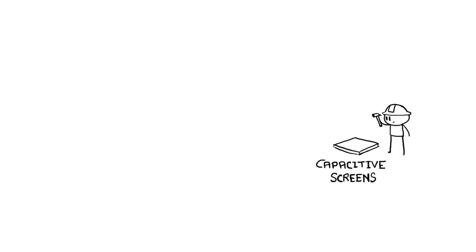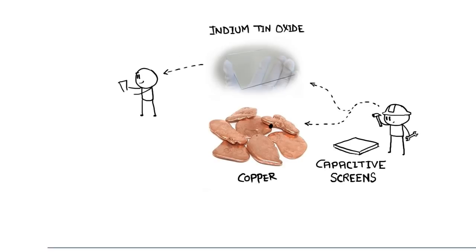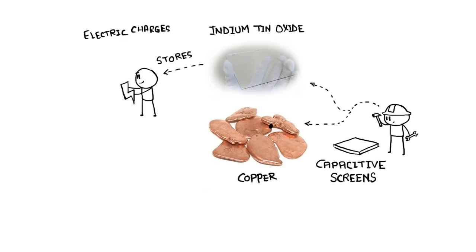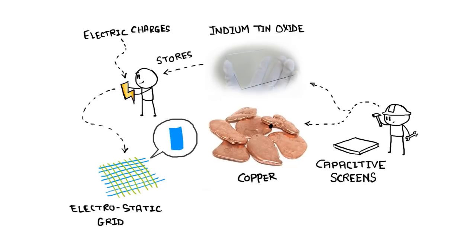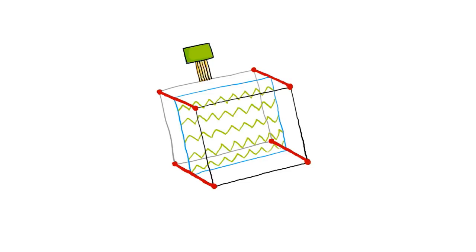Capacitive touch screens are constructed using materials like copper or indium tin oxide that store electric charges in an electrostatic grid of tiny wires, each smaller than a human hair. There's a glass substrate, a conductive layer, a protective coating, a controller, and electrodes at the corners. The electrodes apply a low voltage to the conductive layer, creating a uniform electrostatic field.